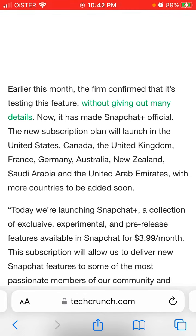It turns out that Snapchat Plus is only available in the US, Canada, UK, France, Germany, Australia, New Zealand, Saudi Arabia, and the United Arab Emirates. So if you are located outside of these countries, it's not possible for you to upgrade yet.